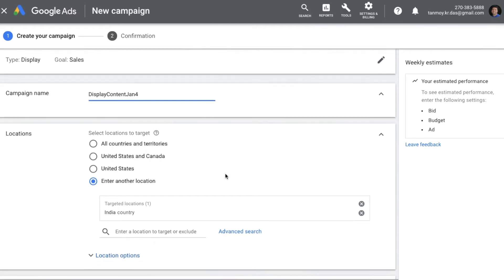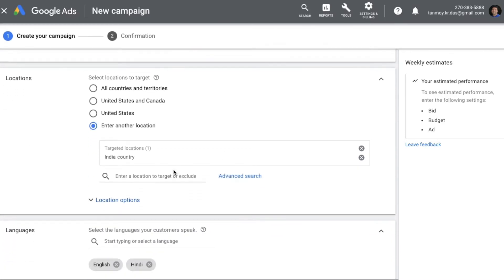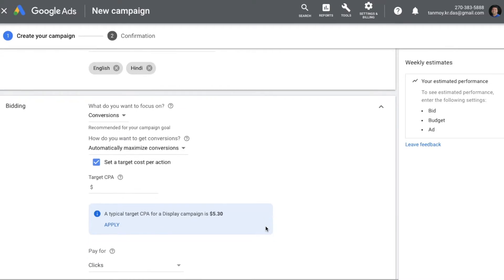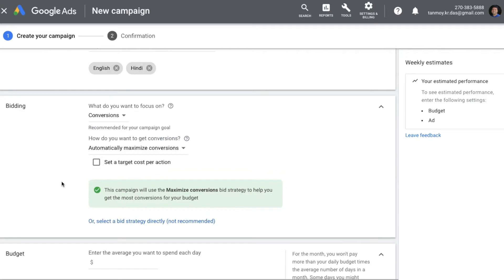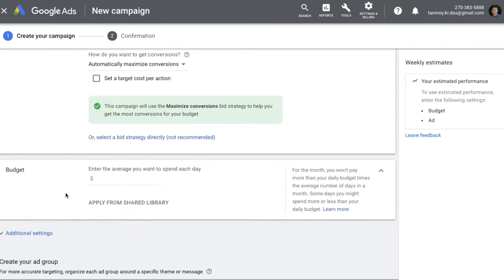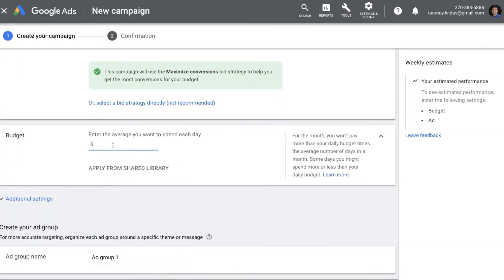You can give your location targeting. As you can see I have given India over here, and then you can choose your language targeting as well. You can also provide a specific bidding strategy. For this campaign I'm keeping it as maximize conversions. You can also give a budget for this campaign.